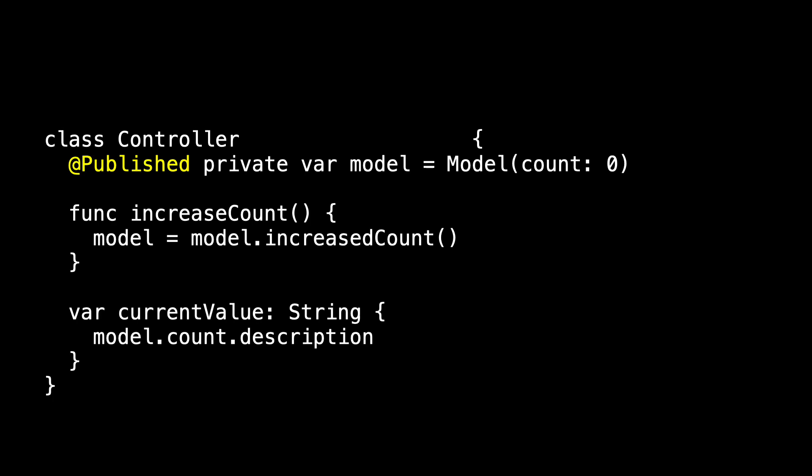One solution is for us to use @Published. And so in the controller, let's make the model @Published. And I find this really interesting because model is private. If we make controller an ObservableObject and import Combine to do so...